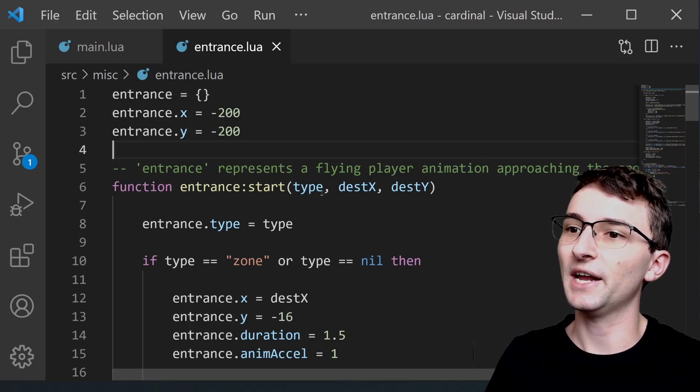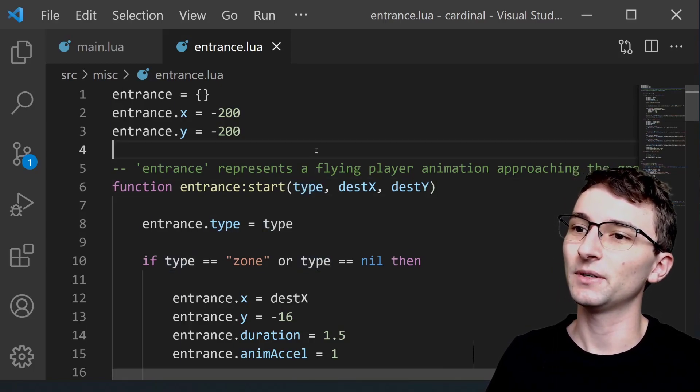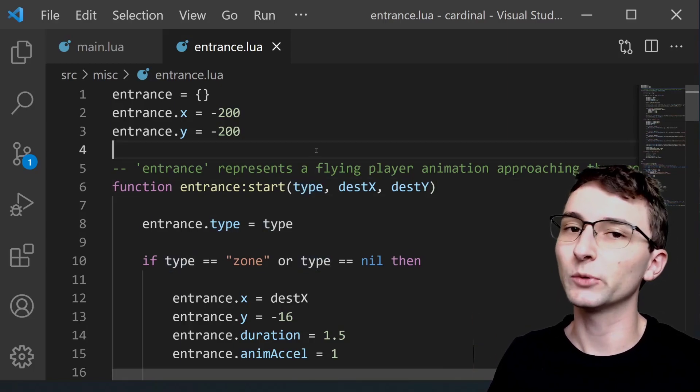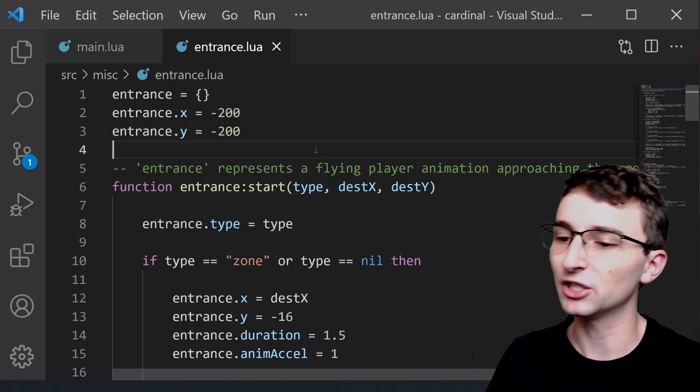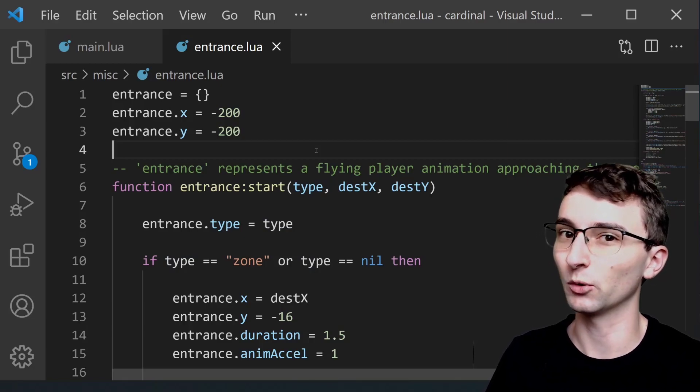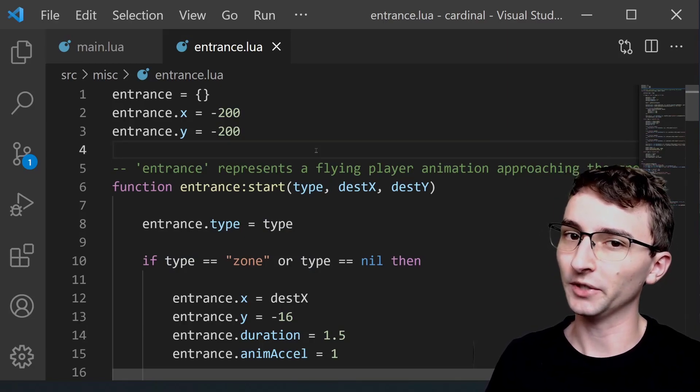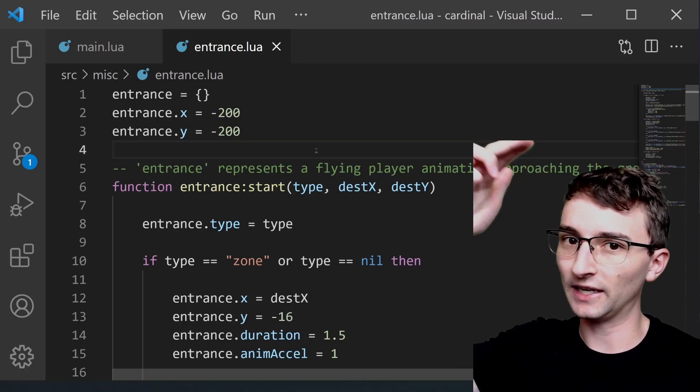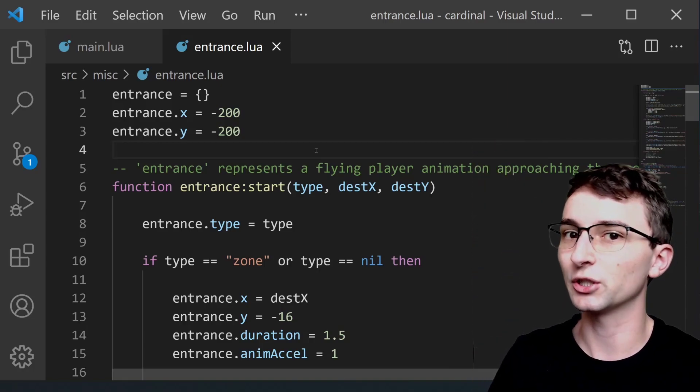But what's new is that now you can pass in a type. And what the type is going to represent is which animation the entrance object is going to display. And right now there are three.